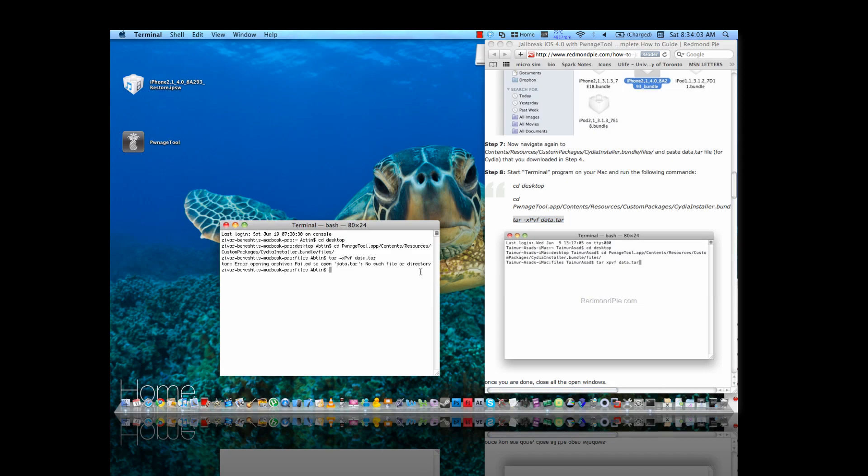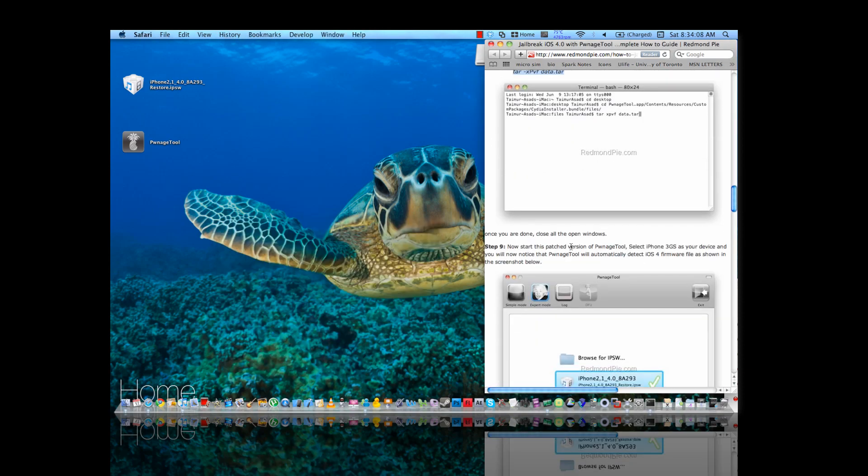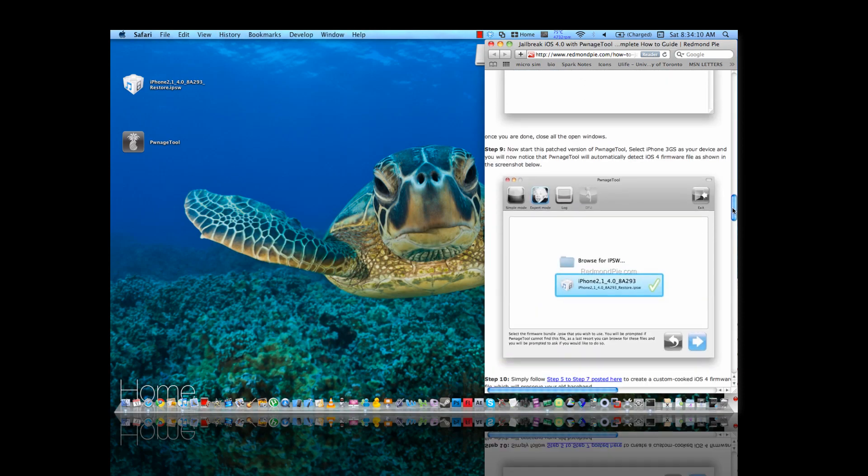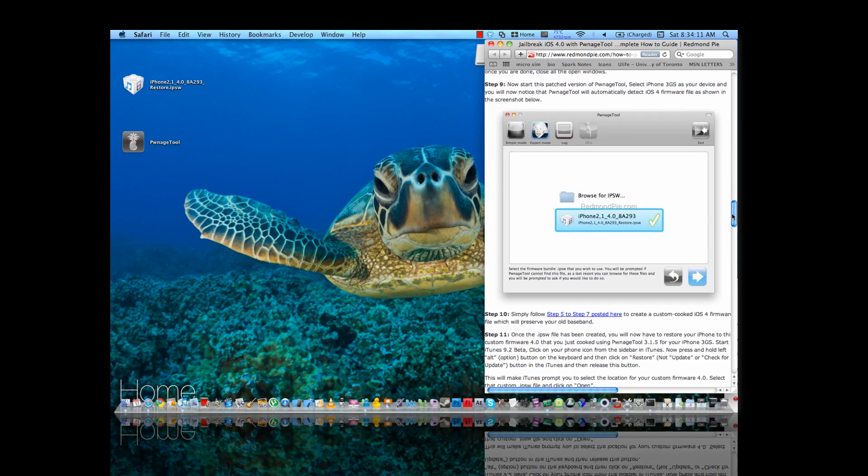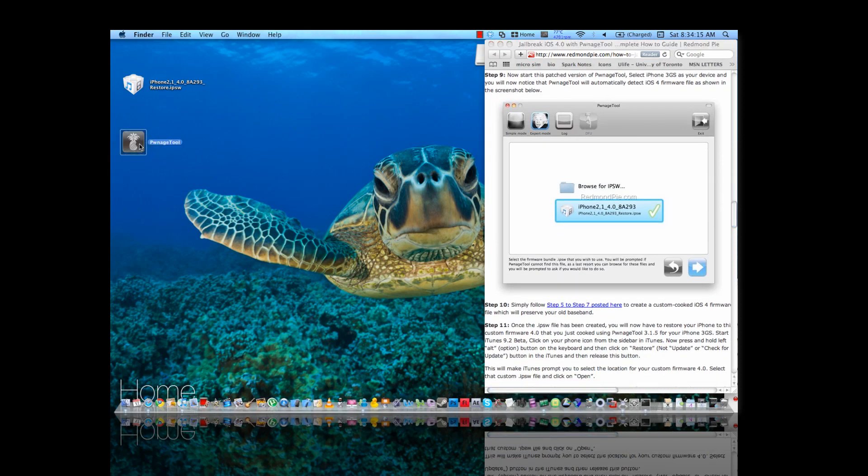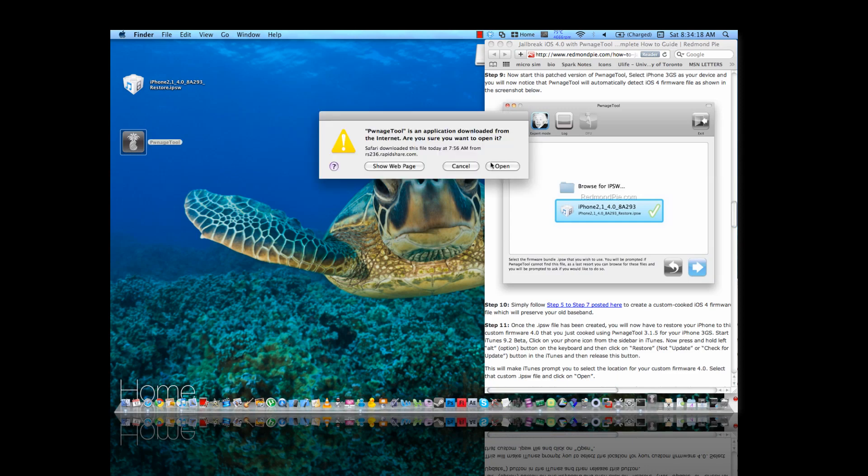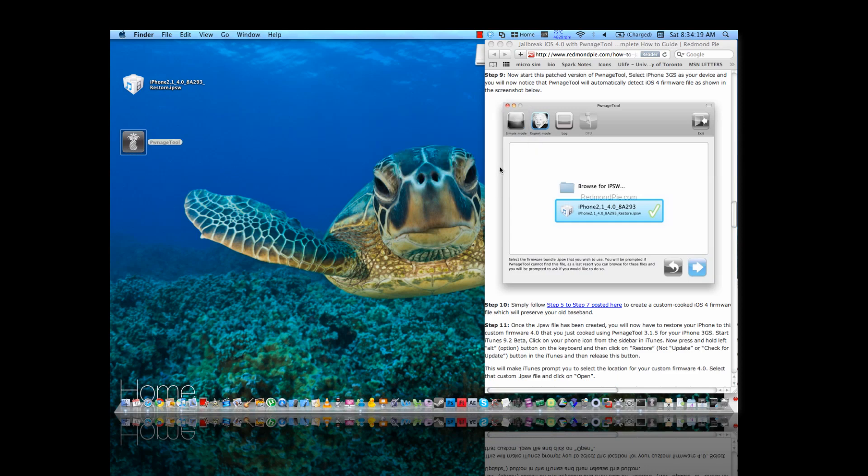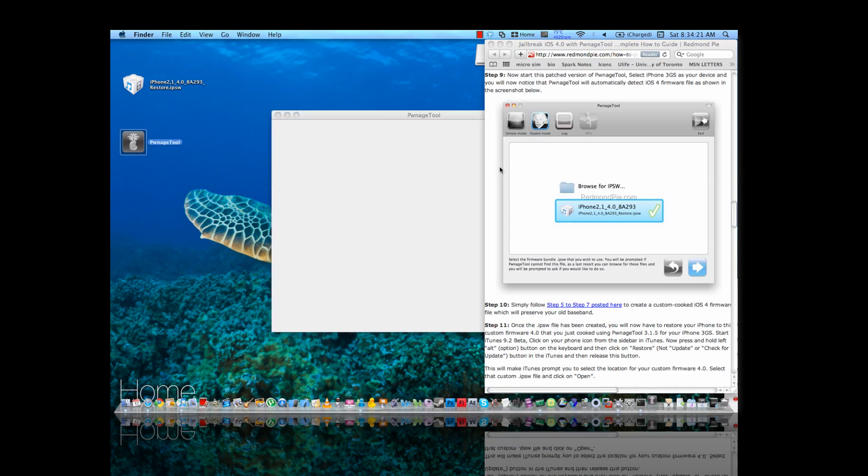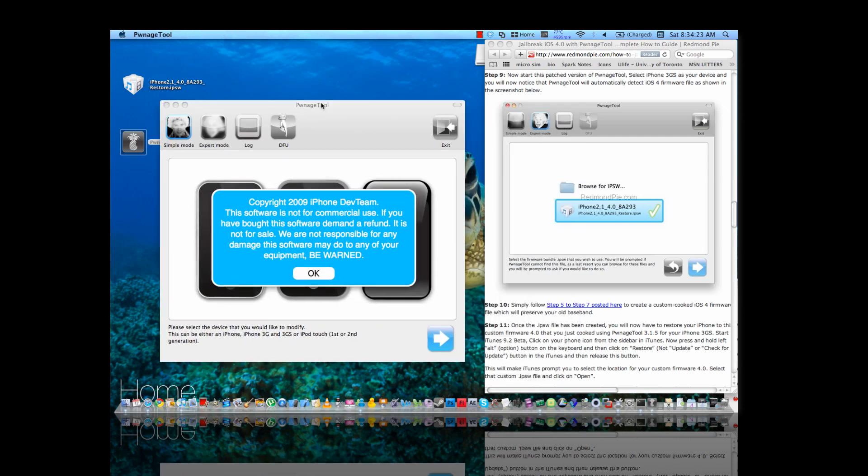So what you're going to do next is you got to close everything up. You're going to start the patched version of PwnageTool. Now everything from here on out, it's going to be normal.